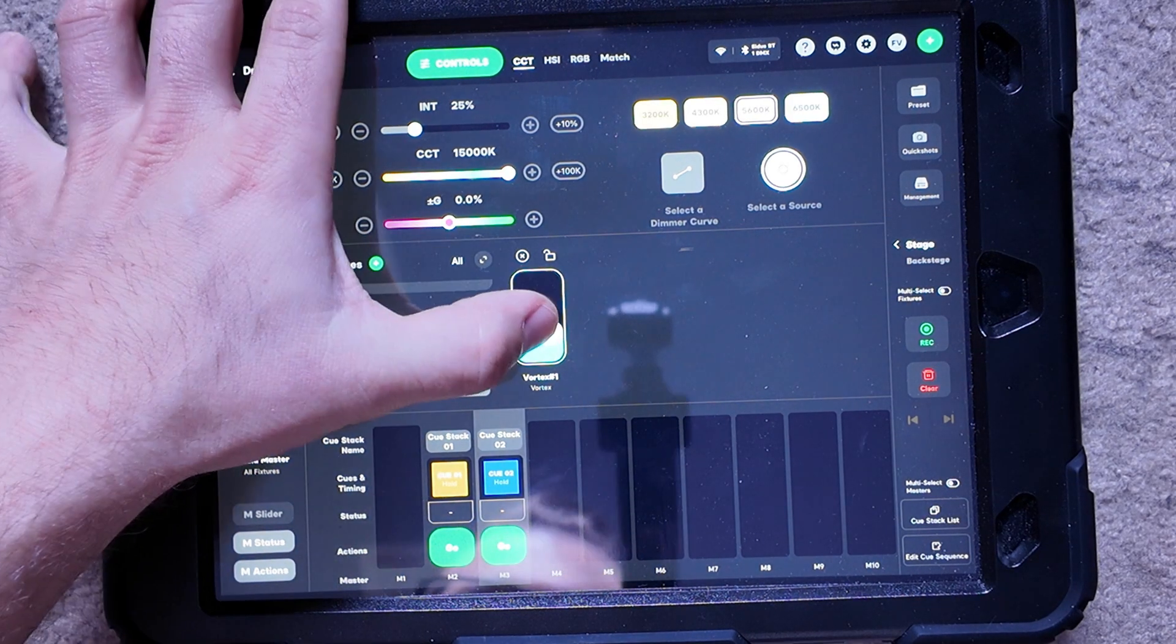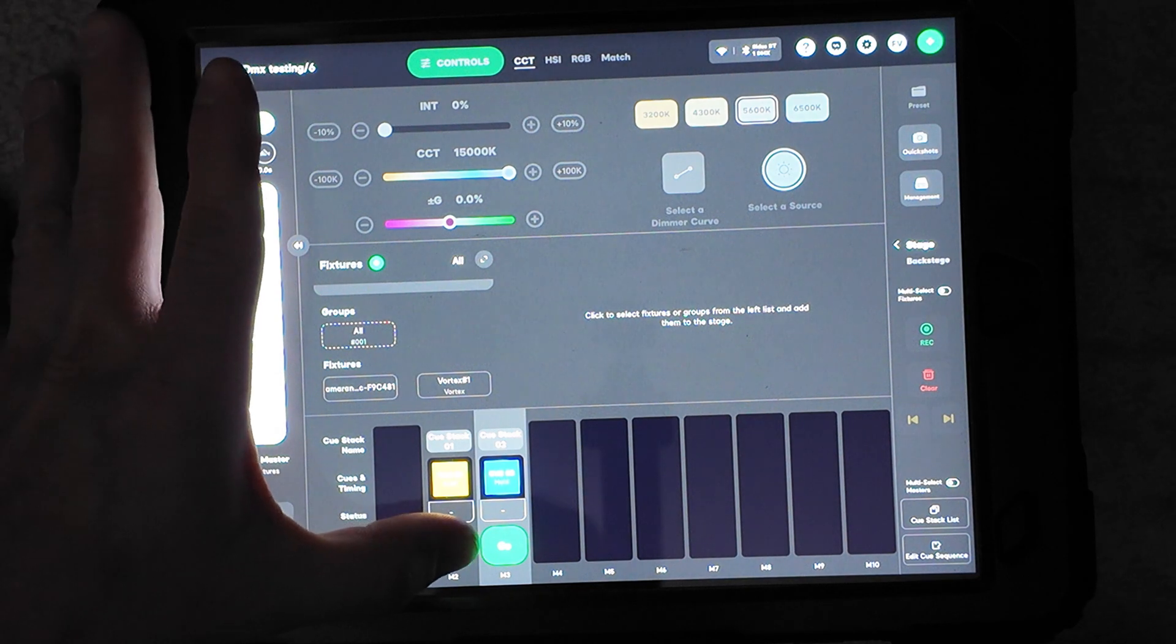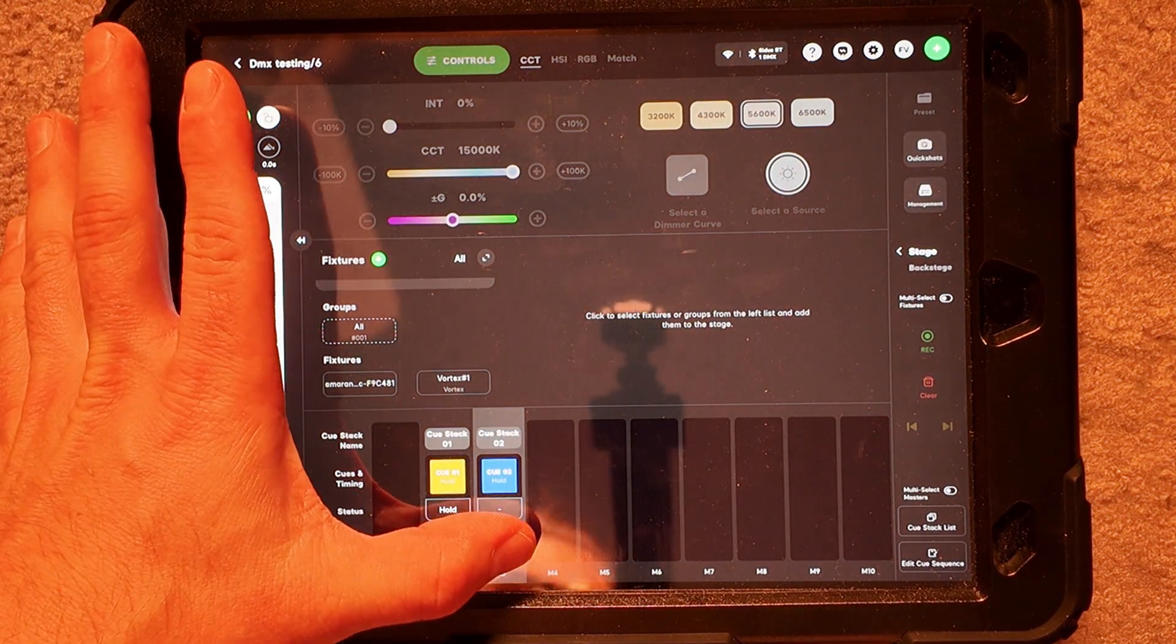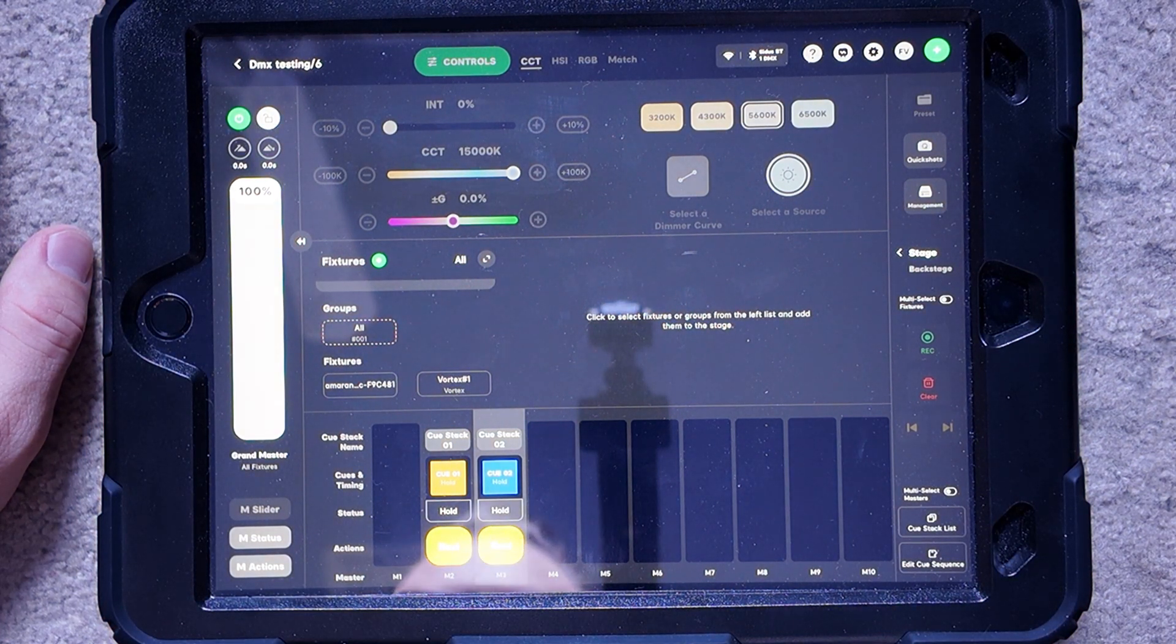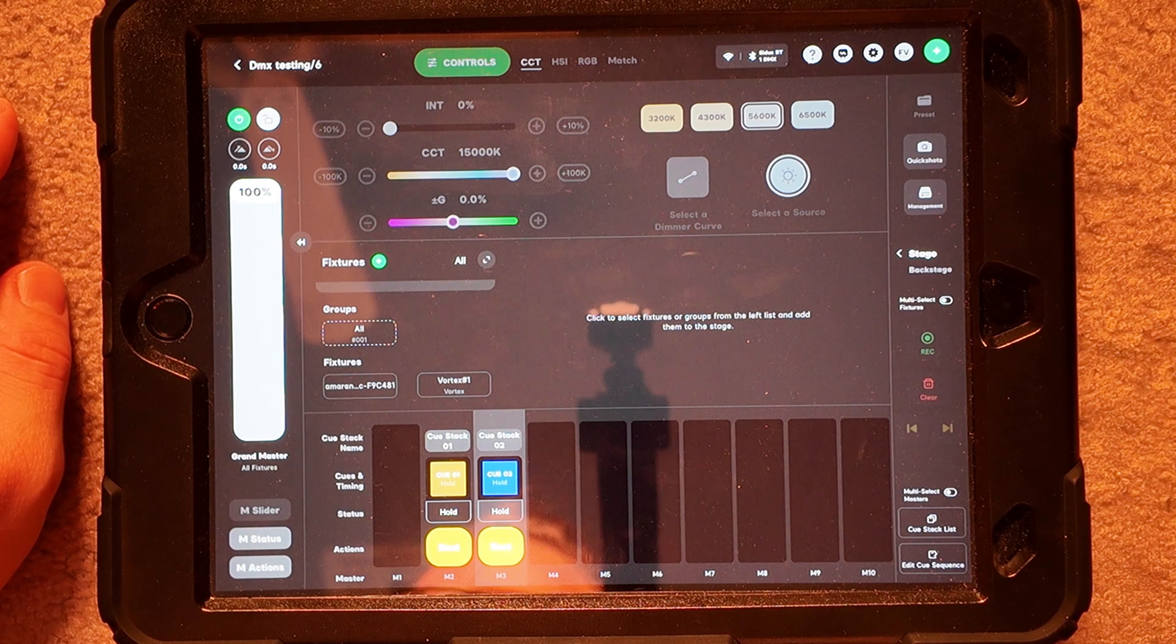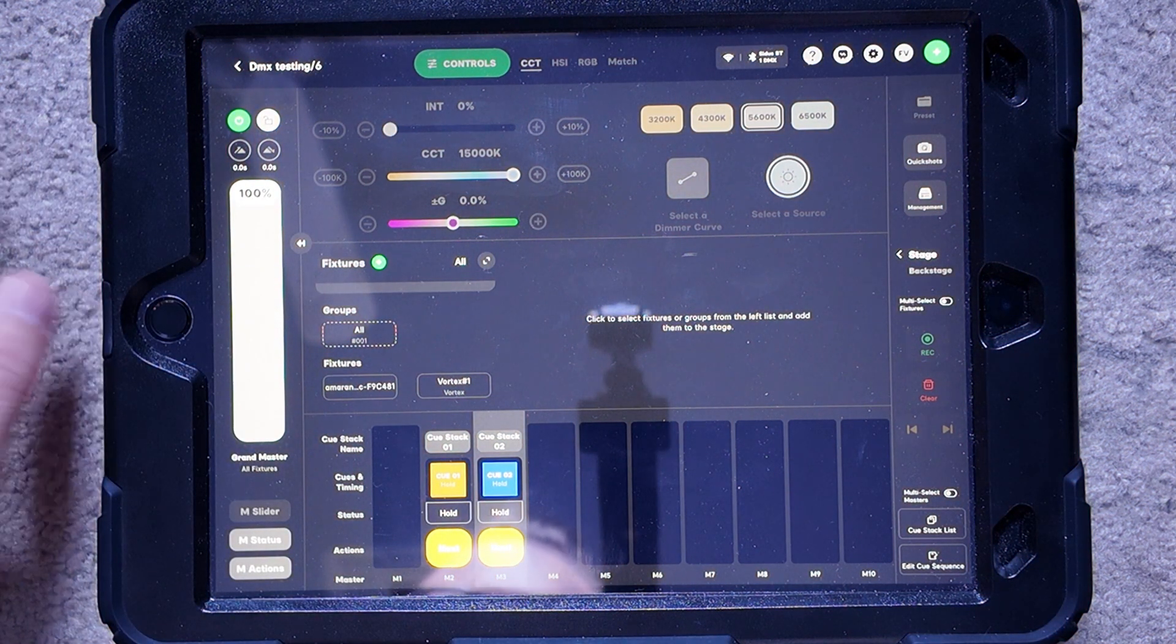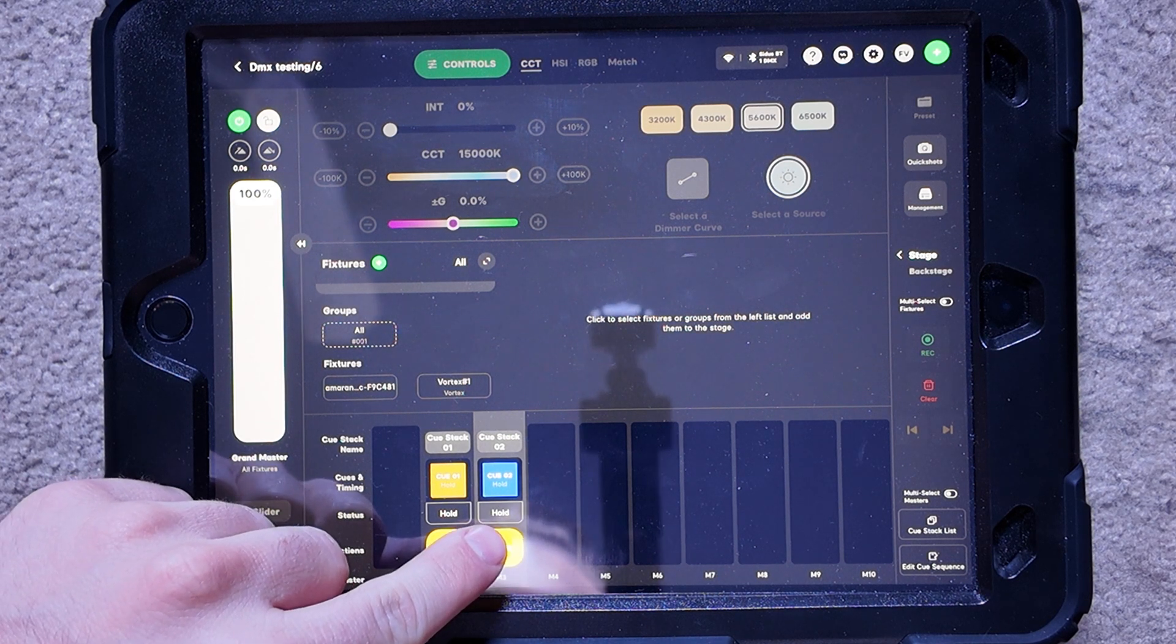So there we go. Now I'm going to turn this off, clear it, and then go ahead and hit my go down here. There's my Tungsten, and if I hit go on the other one, it does a two second fade to blue. And I can go back and hit that again, go back to the warm, go back to that. And you can see it's holding as well for the fade time down there.